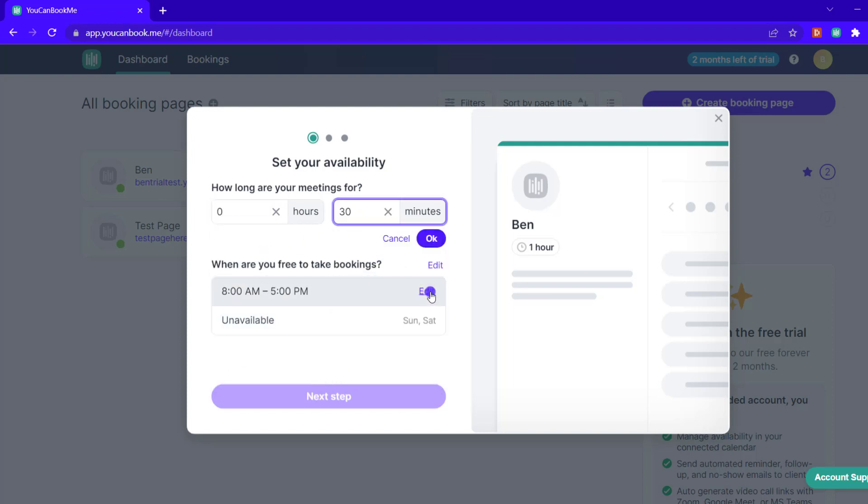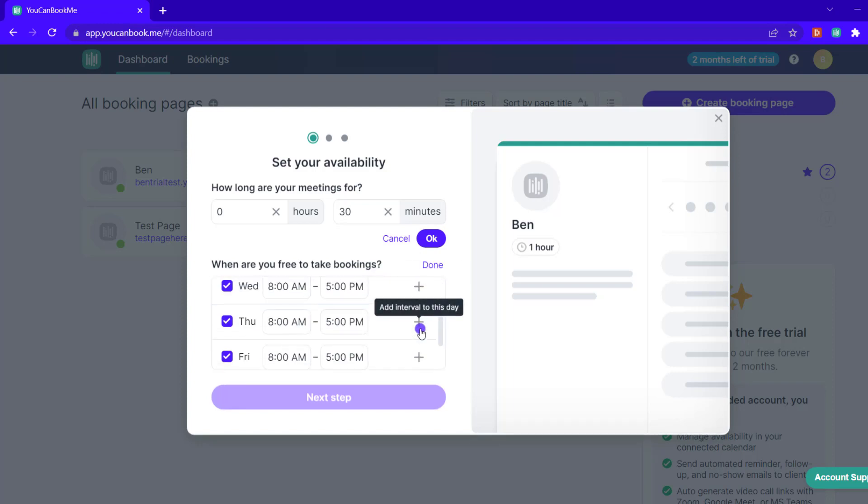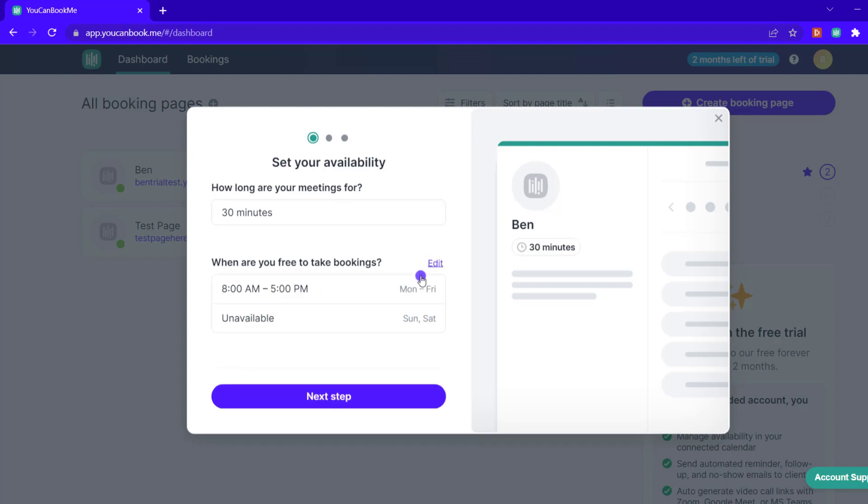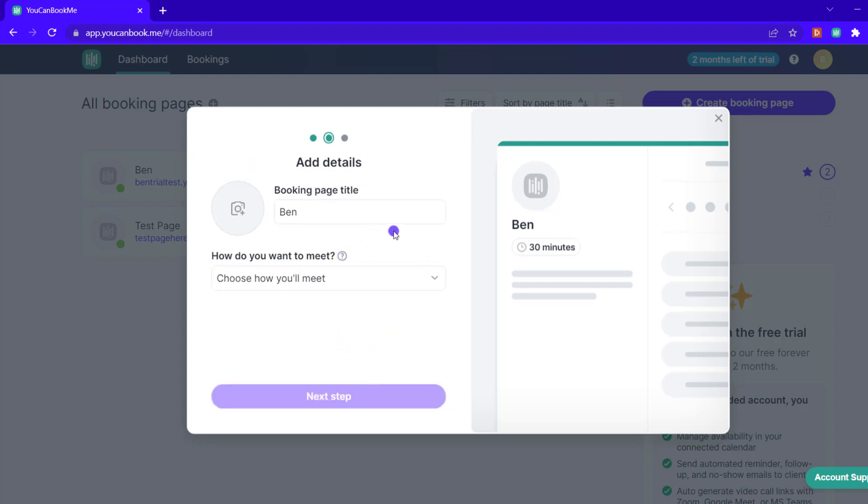You can set up different intervals if needed. From there on the next page you'll be able to give your booking page a title and then also set up where these meetings are going to be taking place, what's the location for these meetings.